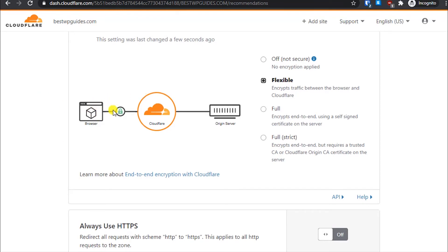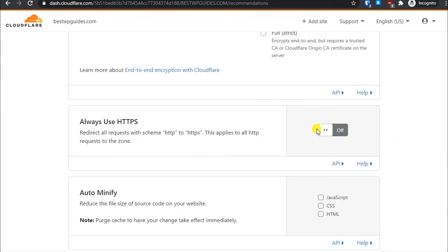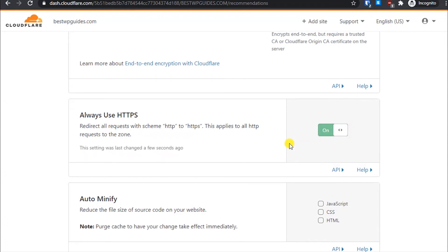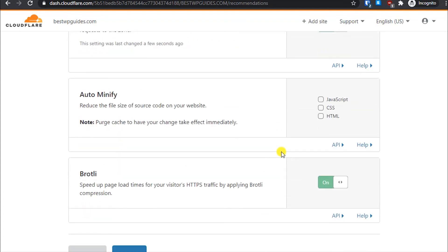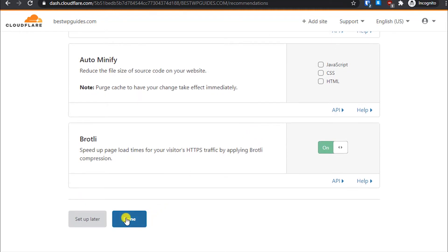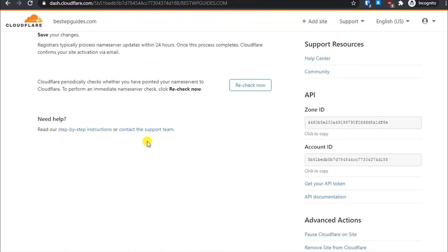With the Flexible option, Cloudflare will use your Cloudflare certificate to protect your visitors' traffic. All traffic from your visitors' browser to Cloudflare servers will be encrypted; from Cloudflare to your origin server it will not be encrypted, but that's not a big issue unless you have a WooCommerce or e-commerce store. Scroll down and turn on the option Always Use HTTPS, which will redirect all non-secure traffic to the HTTPS version. Then click on Done.